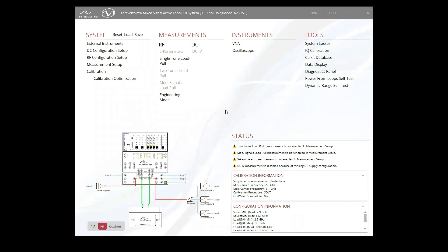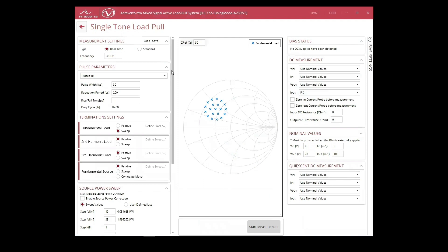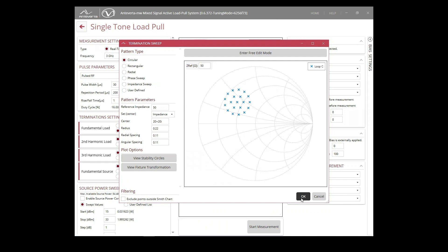We'll be using a 10-watt GaN HEMT at 3 GHz. We'll be running another real-time measurement and specifying our fundamental frequency. We can set our pulse conditions and select a targeted fundamental impedance sweep for our device.